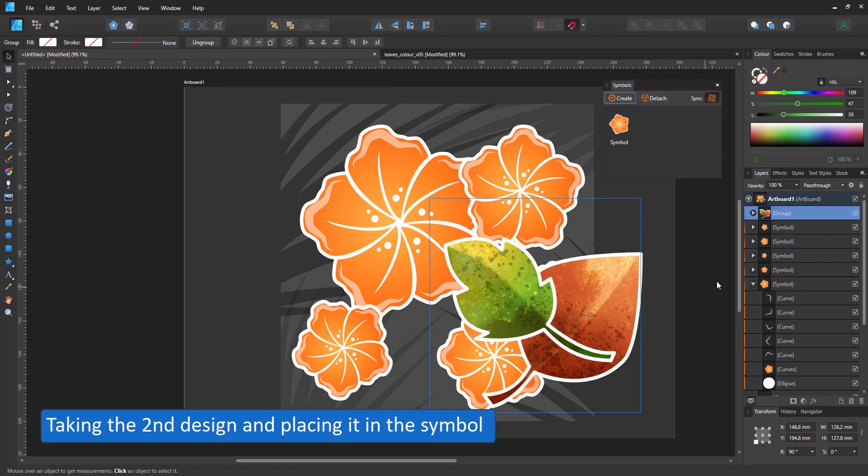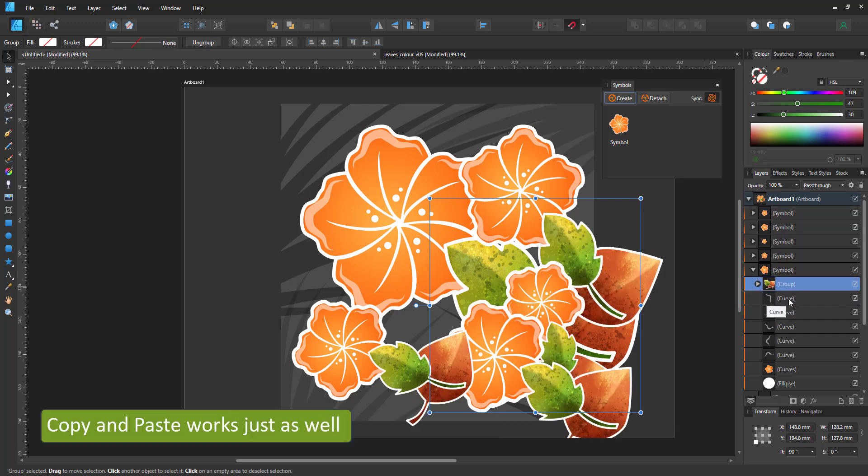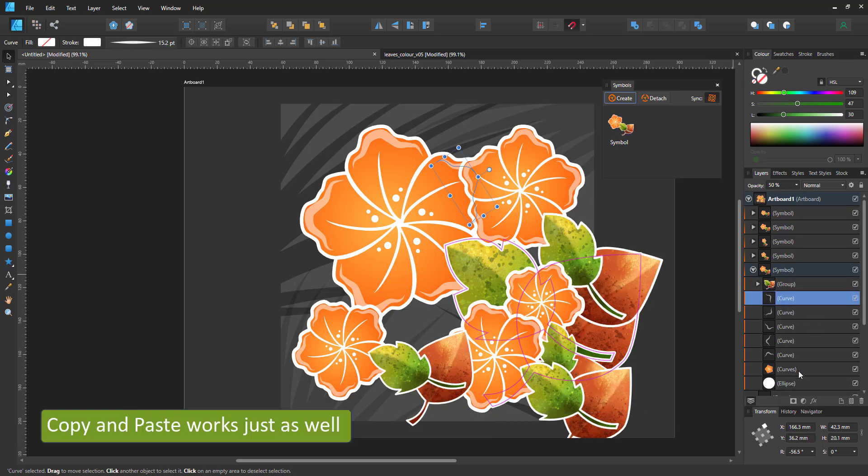I've been bringing the second design, the leaves, and move them inside the symbol. Copy and paste works just as well.